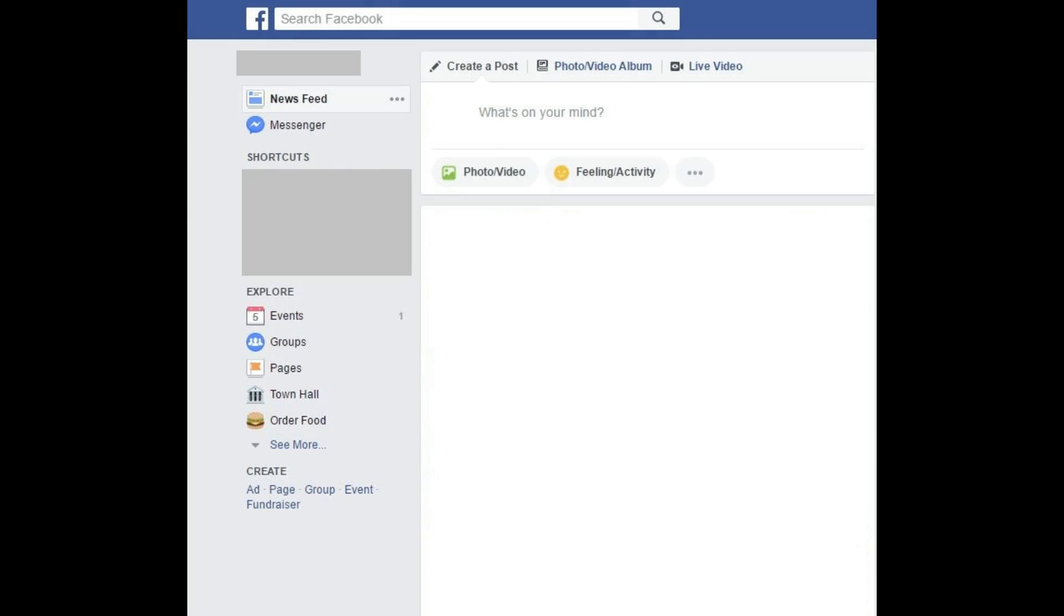And now, how to post an item for sale through the Facebook desktop app. Step 1: Open your preferred web browser and navigate to Facebook.